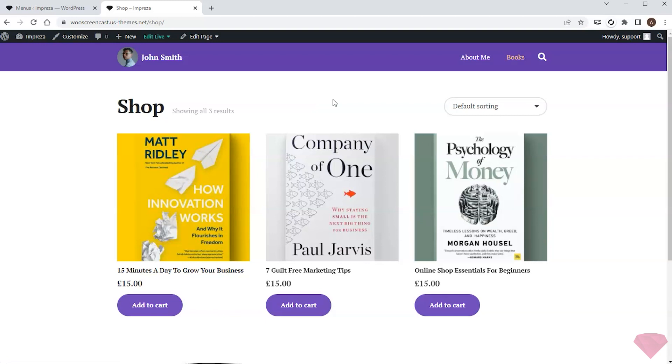Thanks for watching. In this video I've set up the WooCommerce shop for my website. In the following video I'll show how to customize the product page.